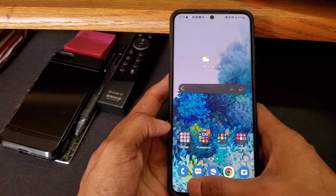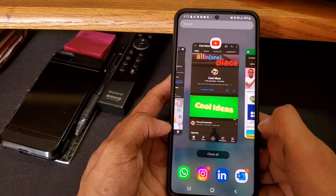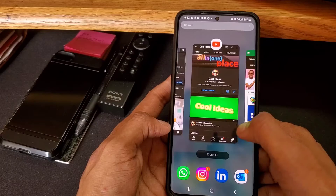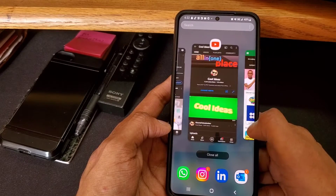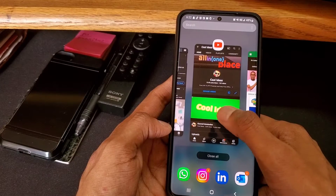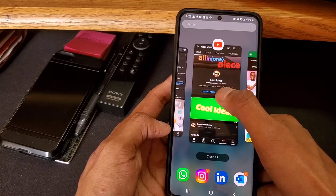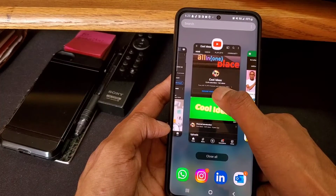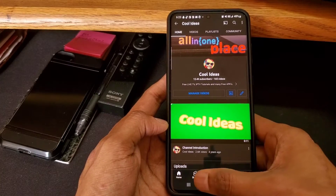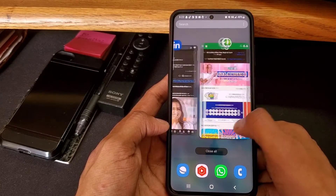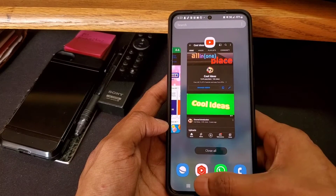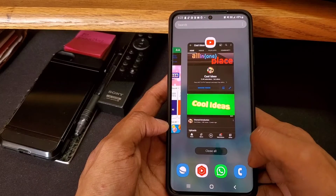You can click on the three-bar button and switch to whatever application you were using in the past. You can see that YouTube is already running in the background, so you can open it directly from the three-bar menu. That's how you switch between applications using this three-bar option.